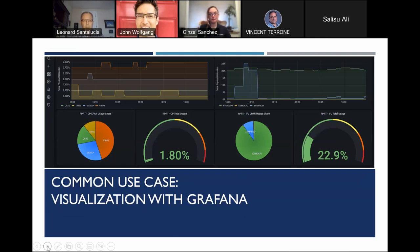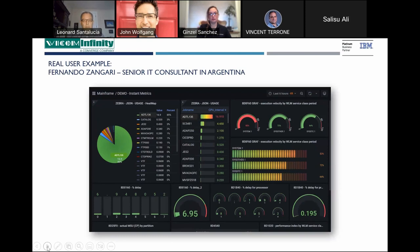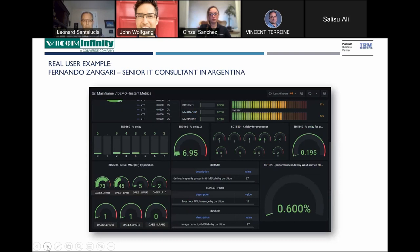Common use cases include visualization with Grafana. We use Grafana to create charts using data pulled by Zebra. This is an example from the Zebra community by Fernando Zingari, a senior IT consultant in Argentina, who created amazing charts from Grafana using usage data from RMF Monitor 3 — real-time data. A continuation of the charts shows him pulling data from the CPC report, including delay for processors and MSU per partition.